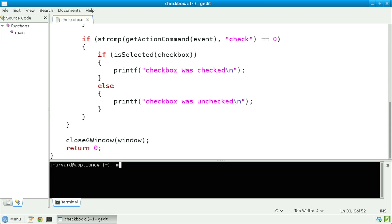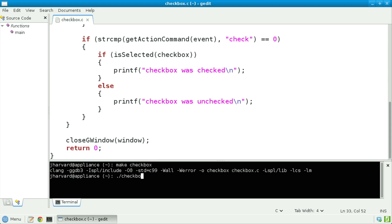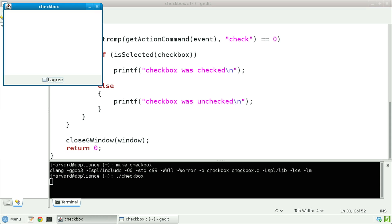Let's now save, compile, and run this program — make checkbox, then dot-slash checkbox. There's my user interface, and indeed there is my checkbox. If I now click it: 'checkbox was checked'. And if I click it again: 'checkbox was unchecked'.